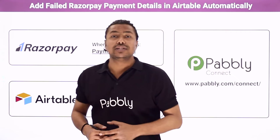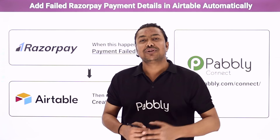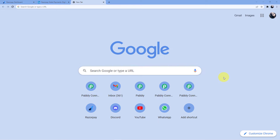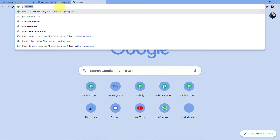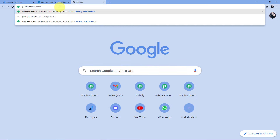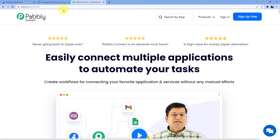If you want to learn how to do this automation, come with me to the screen. Go to the address bar and type pabbly.com/connect and press enter. You will be redirected to this web page.